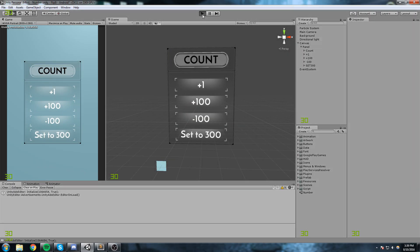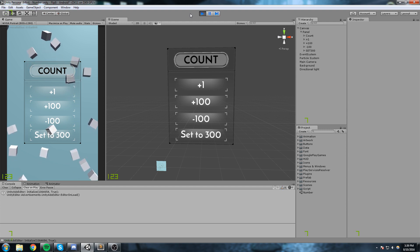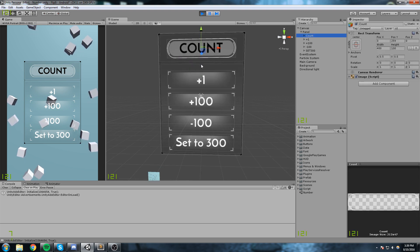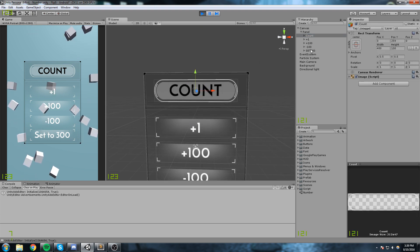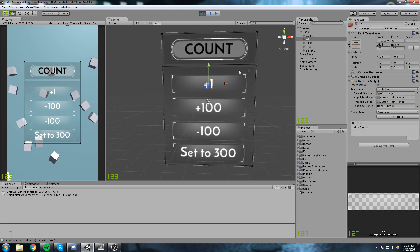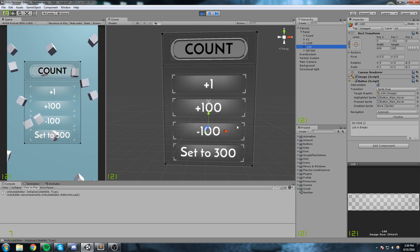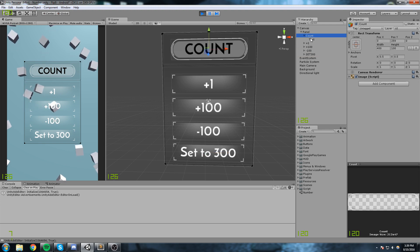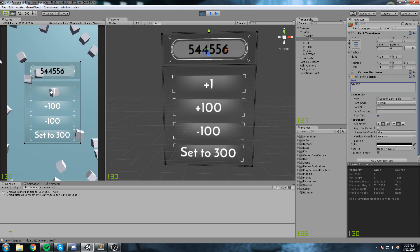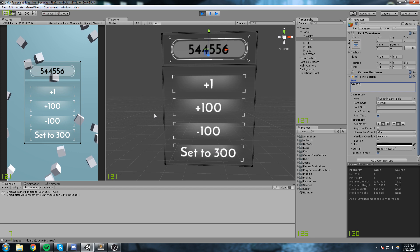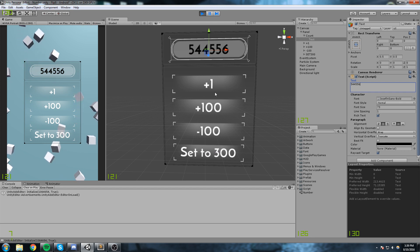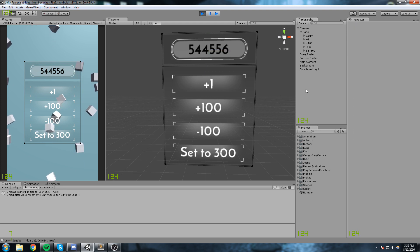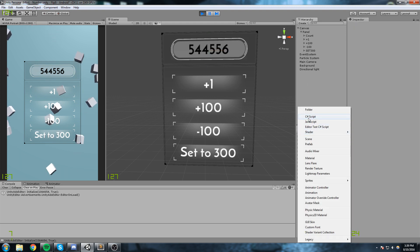Let me present what we have right now — just a simple scene with a little piece of UI on it. We have four different buttons and also a count up here, so we've got five items. Four of them are buttons: plus one, plus a hundred, minus a hundred, and set to three hundred. Over here we have what is going to be the count. These buttons are going to add to that number, subtract, or set it.